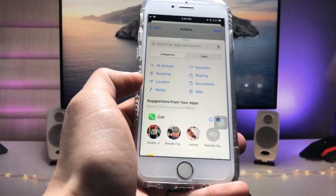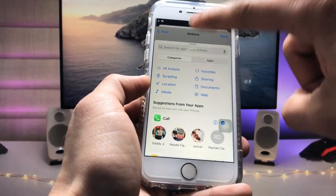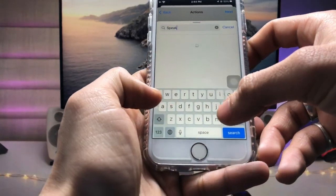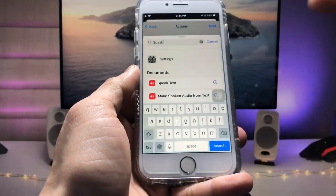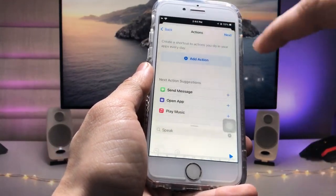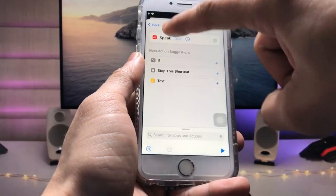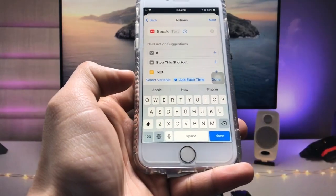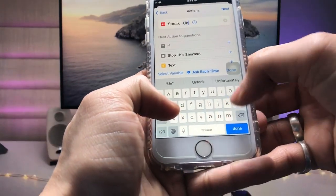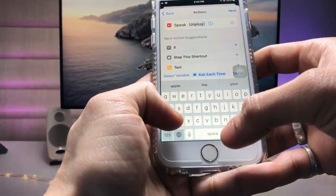And search here an option Speak Text. So we just need to type here Speak Text option. So just tap on this option right here and select here the text and simply enter here 'Unplug your iPhone'.